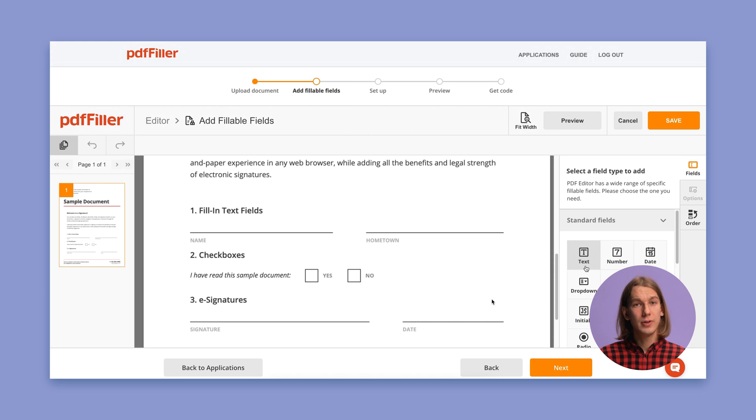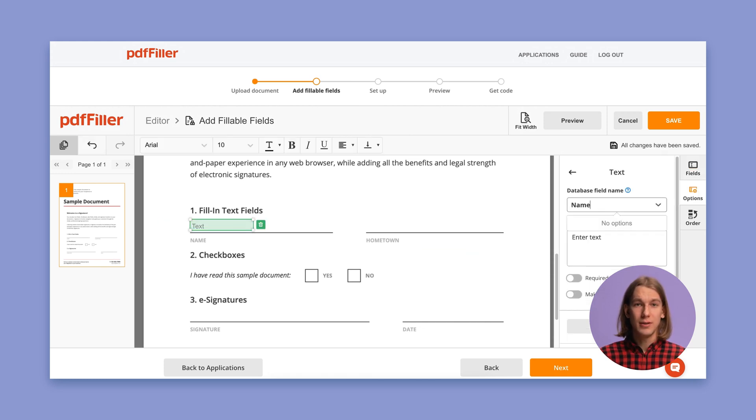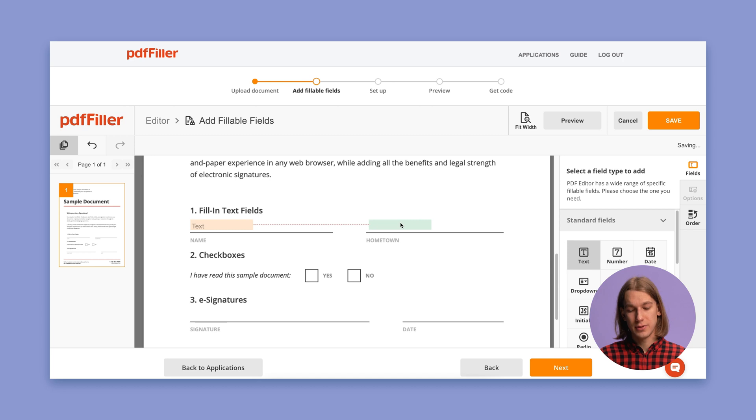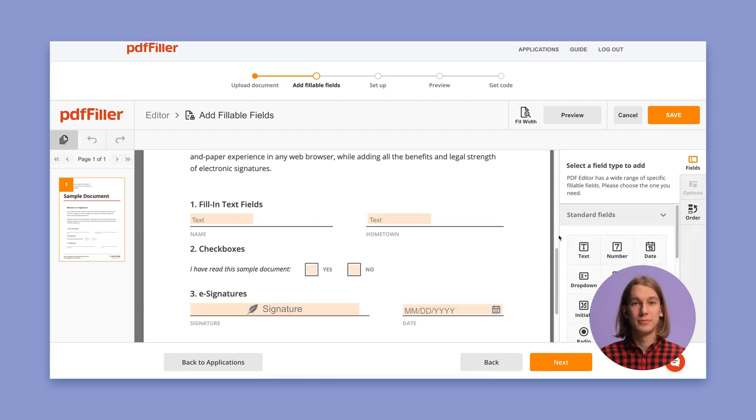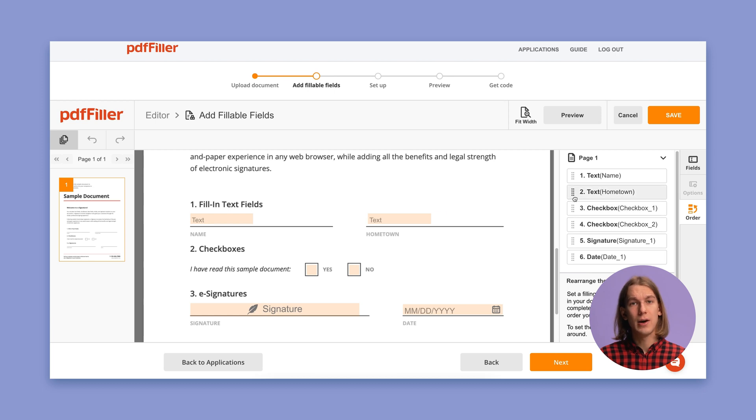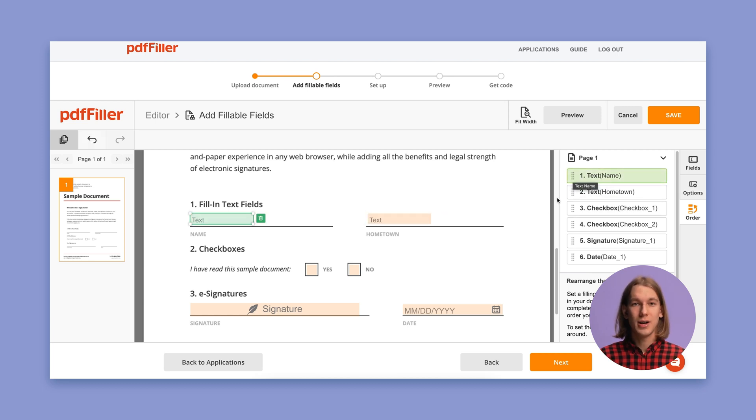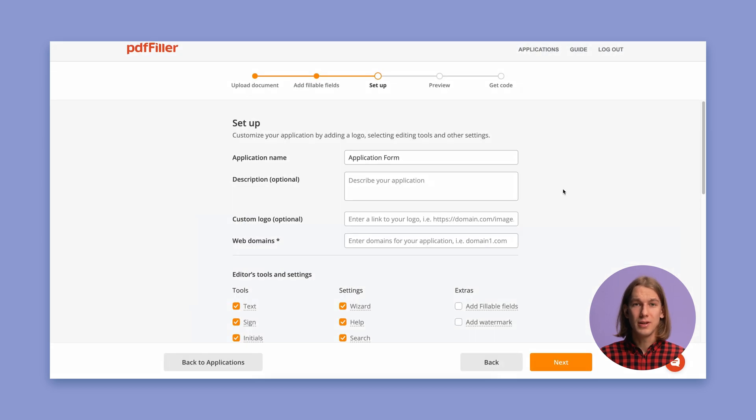To add a new fillable field, click on it and drag it to the document. If needed, adjust the field size and position on the page. Additionally, you can set up an order in which the fields should be filled out. Once your document is ready to go, click Save to save changes and proceed to the next step of your application process.